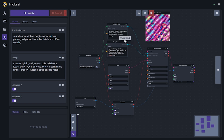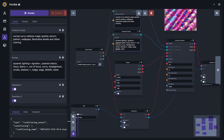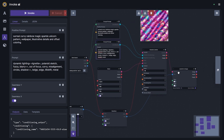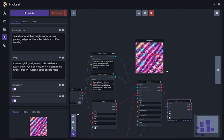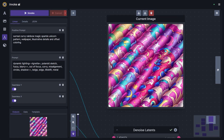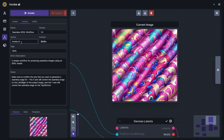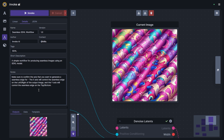As the image generates, you'll notice the graph execution is visualized. The status of each node can be seen in the top-right corner, and if you want to see the output of any individual node you can click on it — it'll show text, conditioning objects, or an image preview. When saving a workflow you can add details including the name, version, author name, contact information, tags, a short description, and notes — all included as the workflow is shared out.